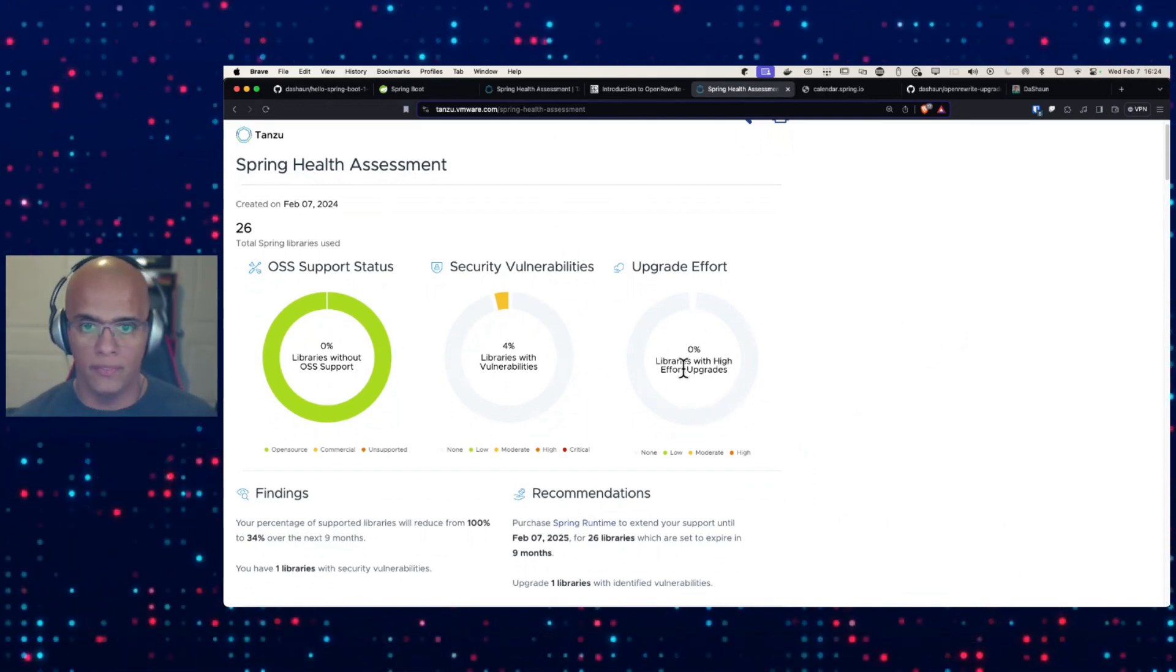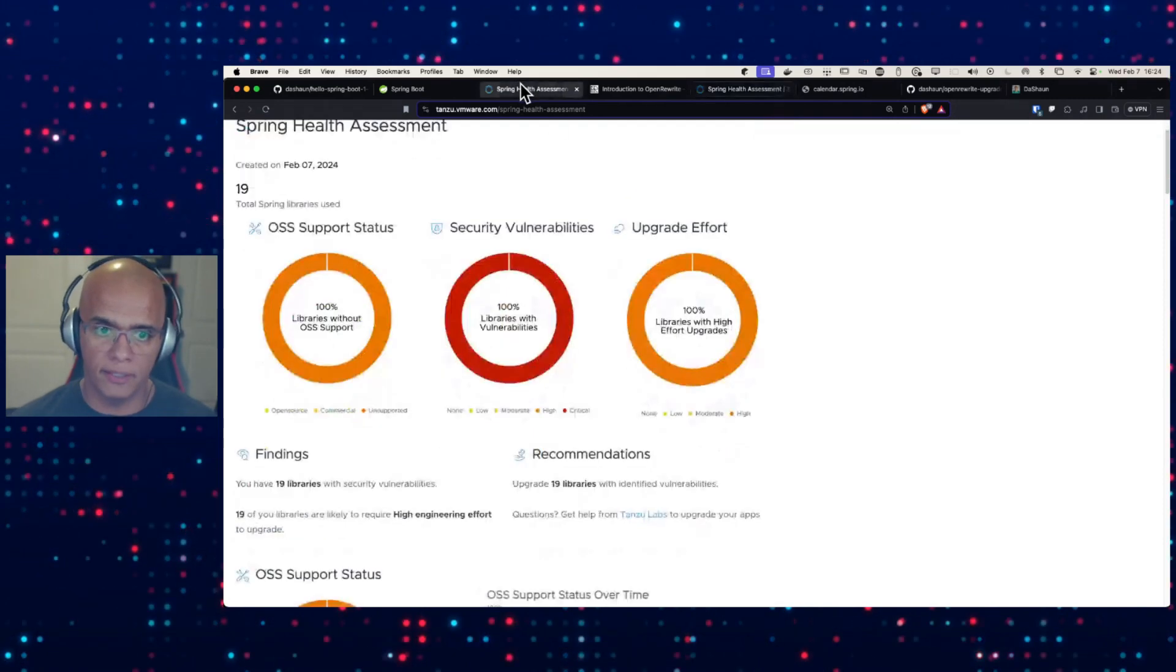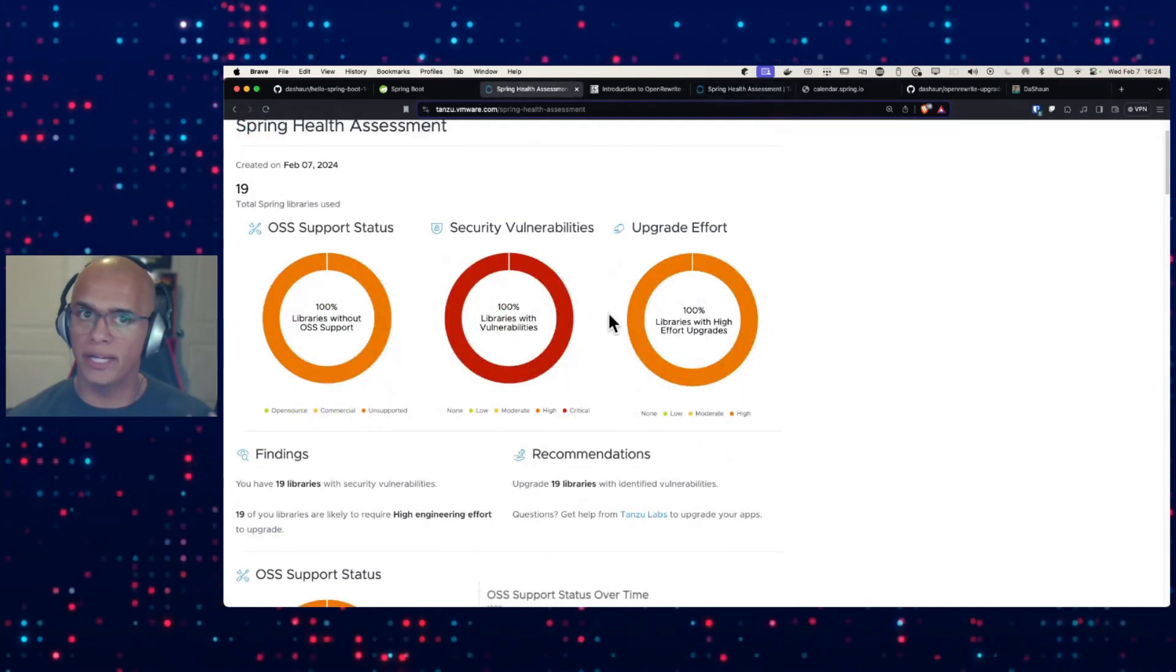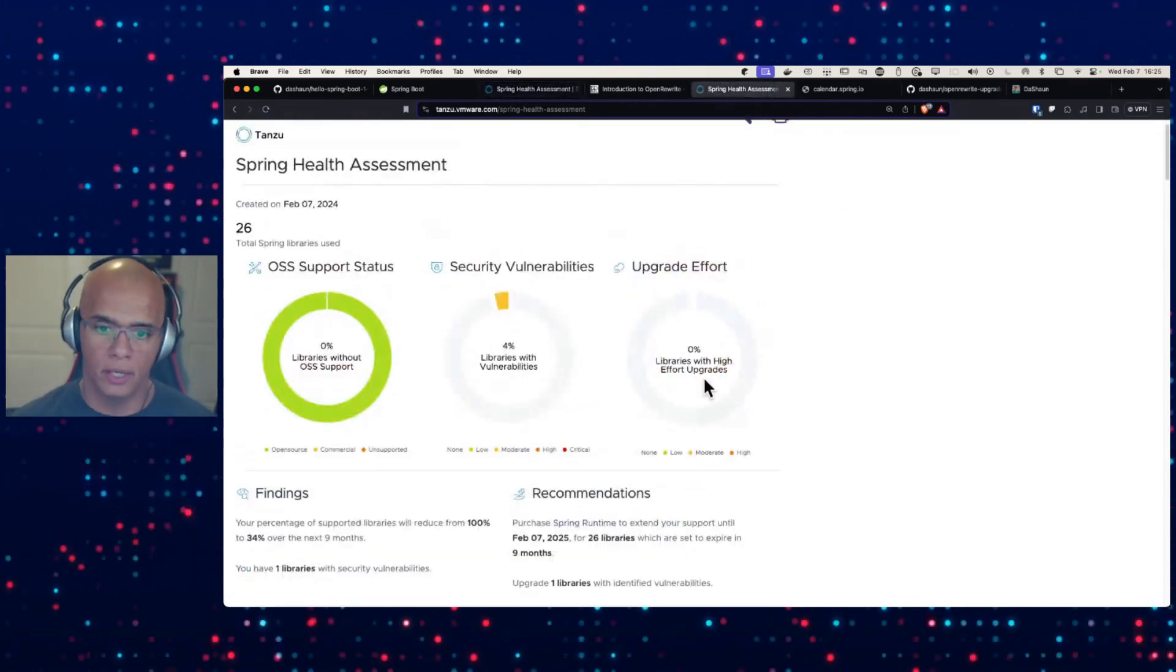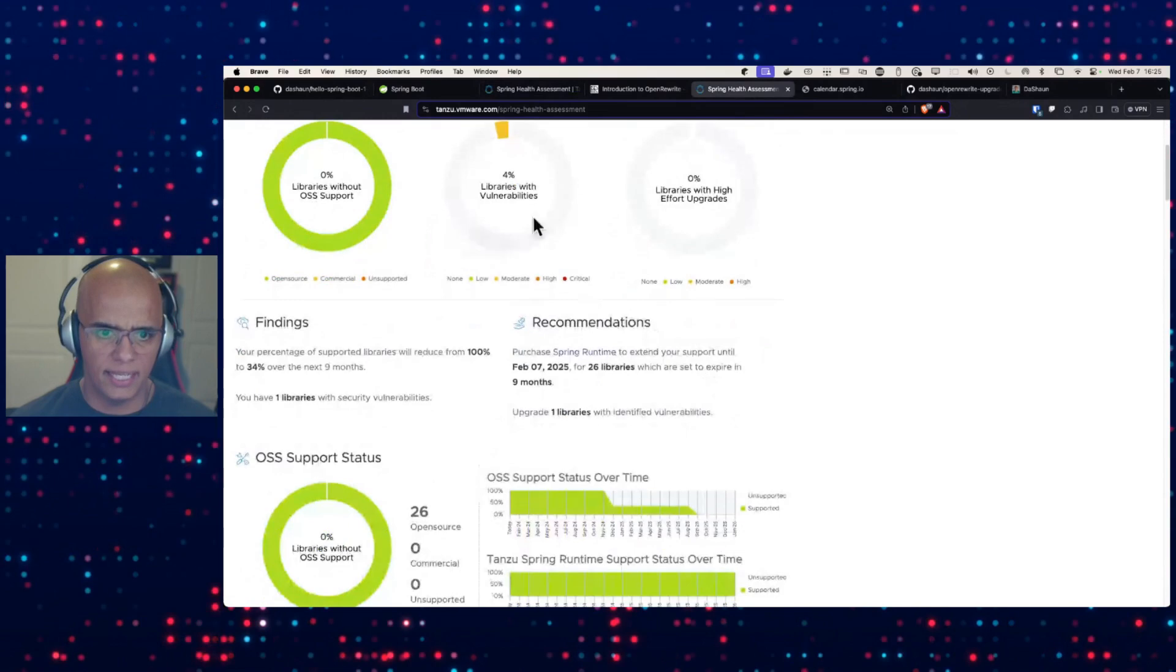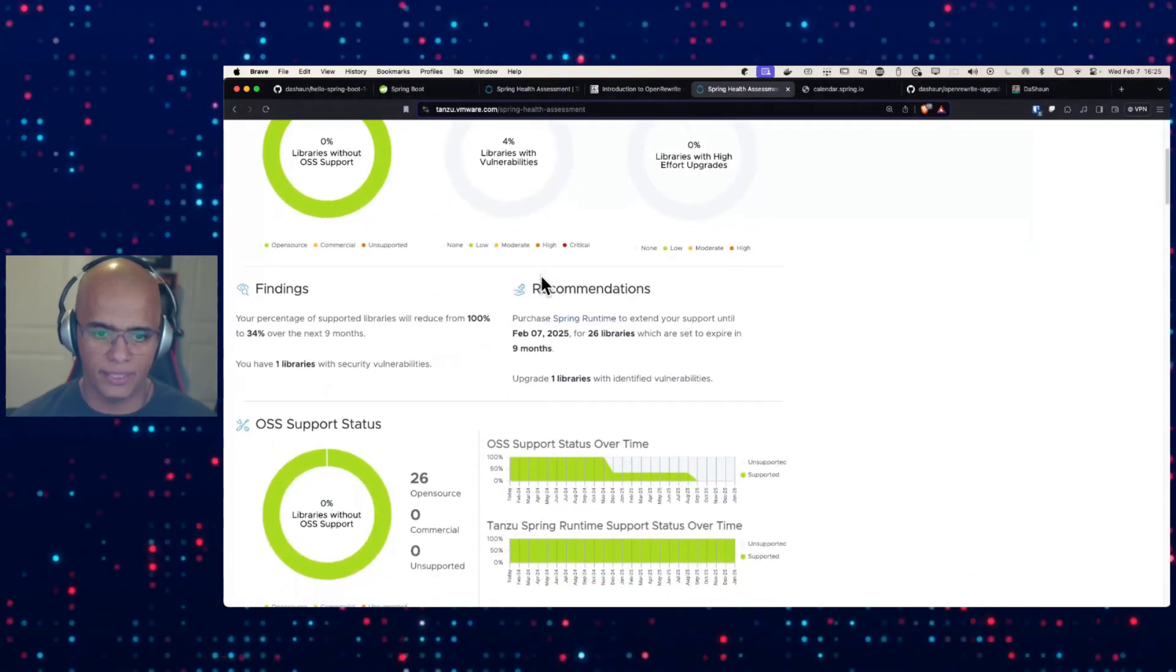But upgrading this application because it's on the latest and greatest, zero effort. So this report, much different than this report, and it only took us a few minutes to get here. But let's dig in. What else can we see here?